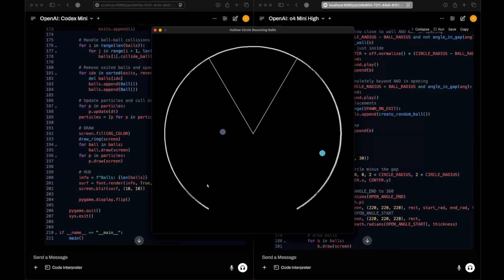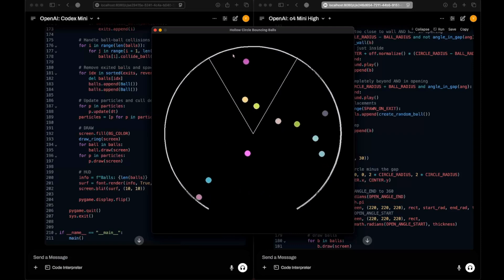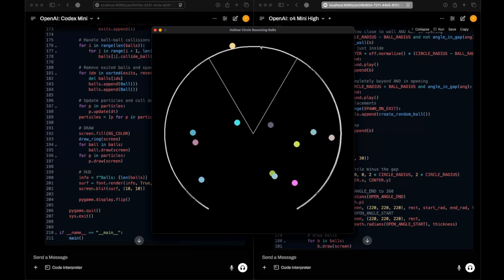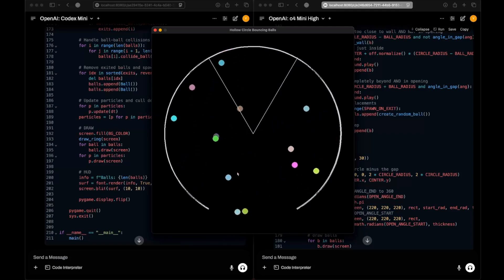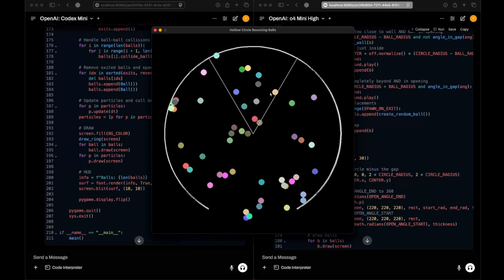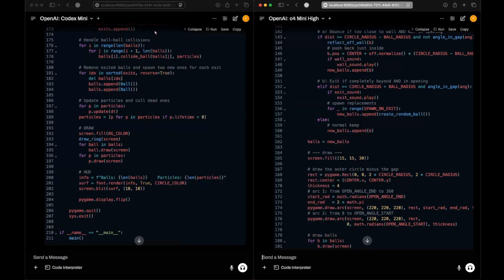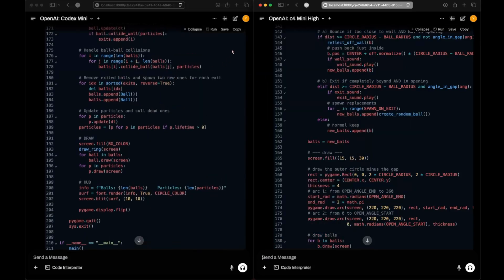Running o4-mini-hi's code, we see two openings mentioned — one is open and the other is shown differently. The one on the upper side appears to be the real one, which is a bit of a bummer. Anyway, that's what o4-mini-hi came up with.